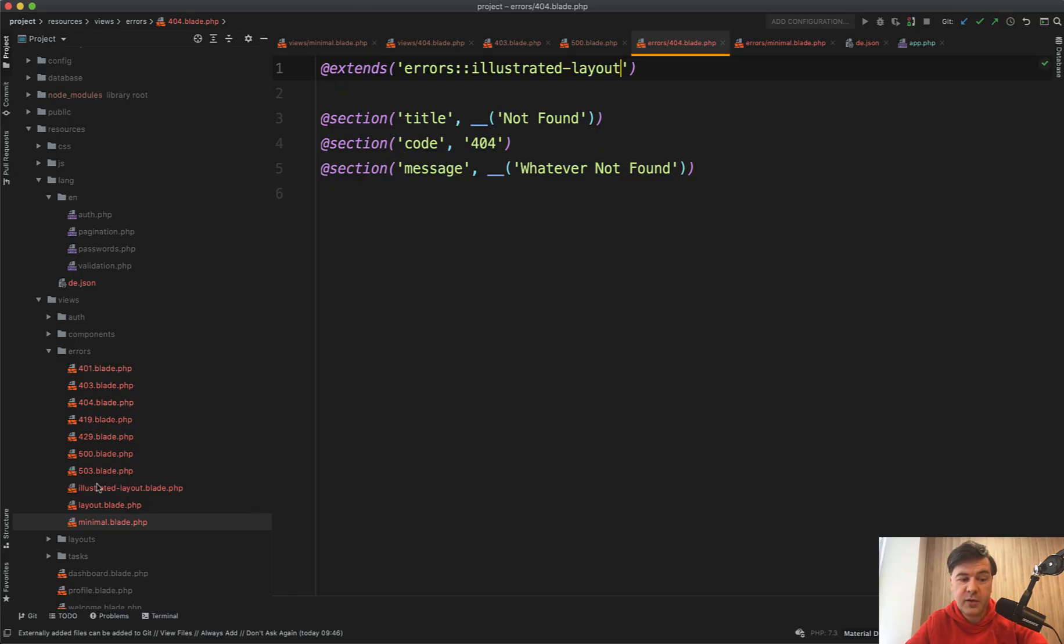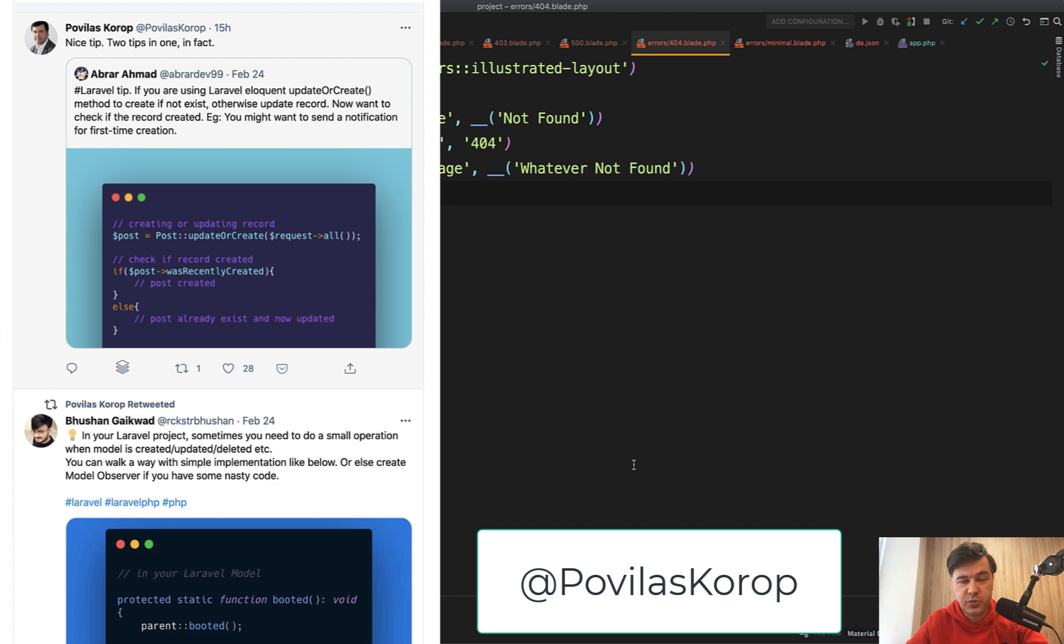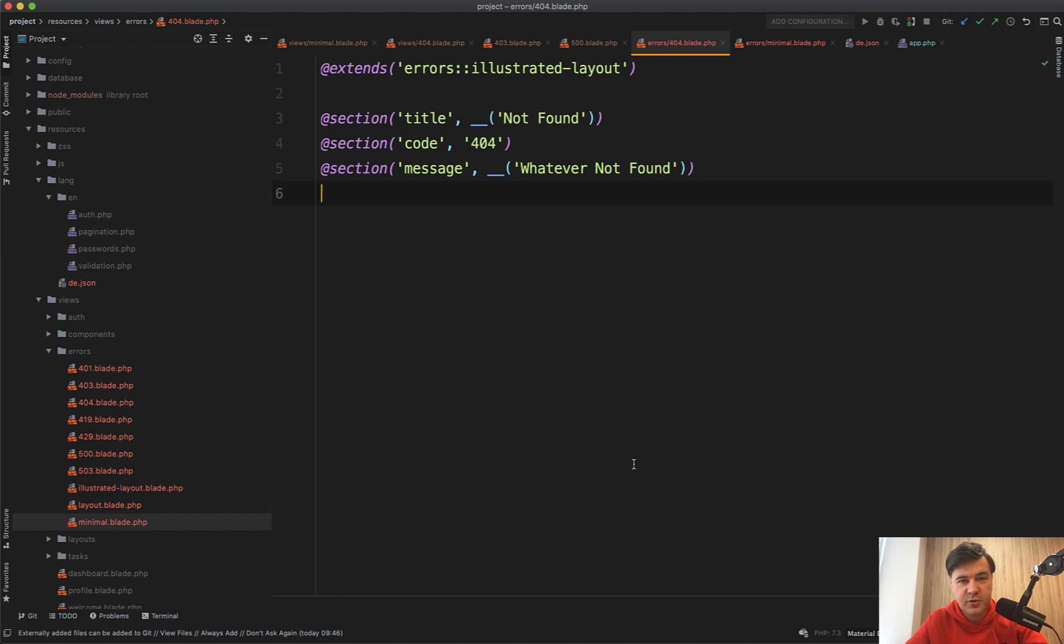So there are three layouts for error pages, which can be public, which you can use or change it completely. If you want more quick tips like this one, I suggest you follow me on Twitter, where I share quite a lot of Laravel tips and retweet other users where I find something interesting. So join more than 8000 of my followers on Twitter. See you on Twitter or in other videos.